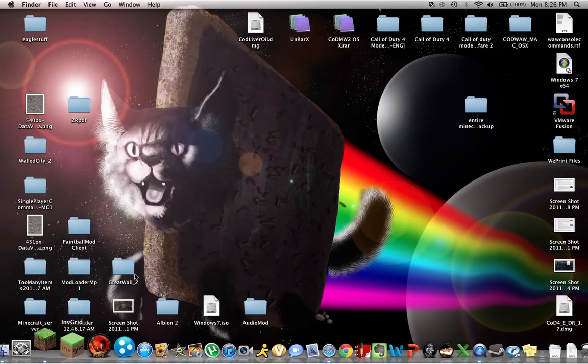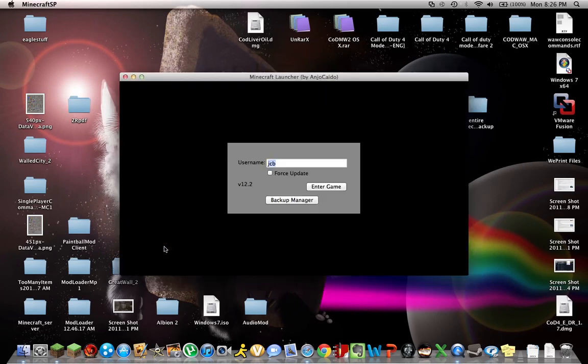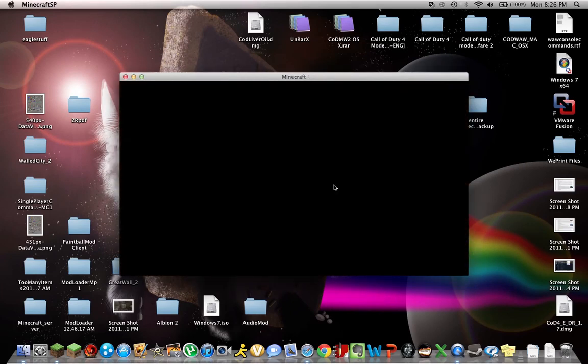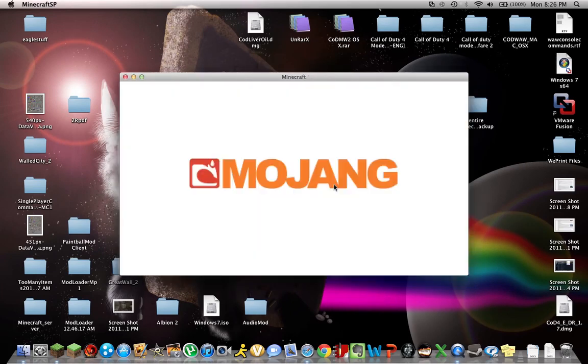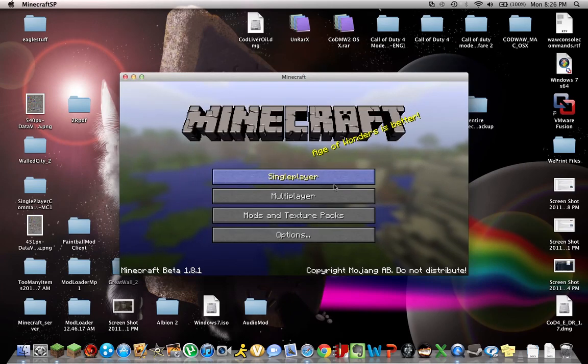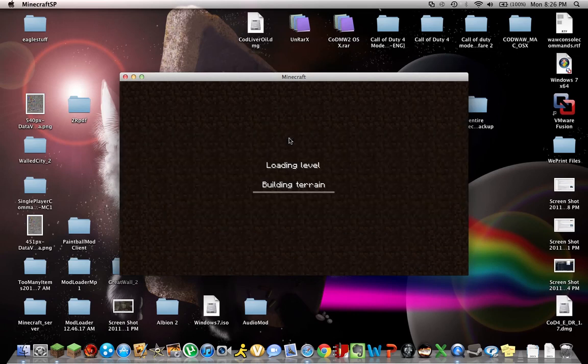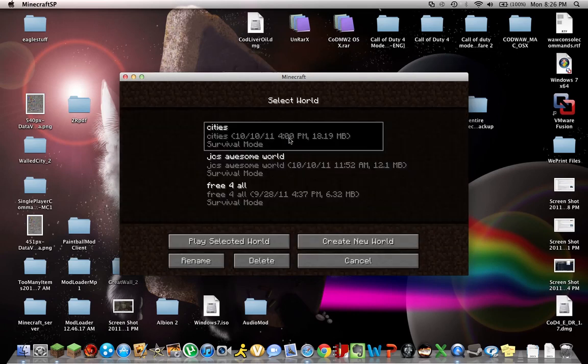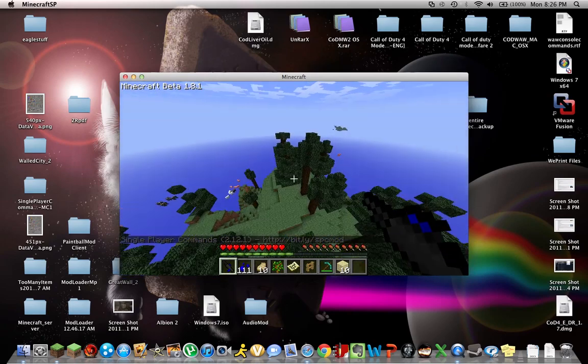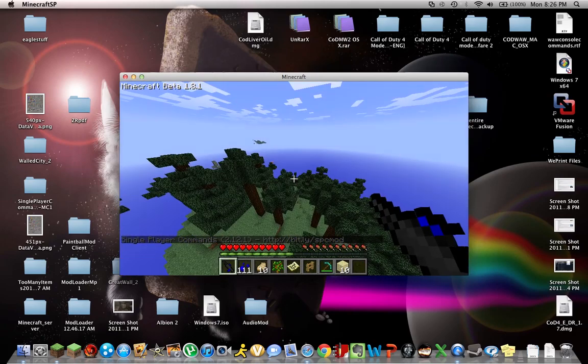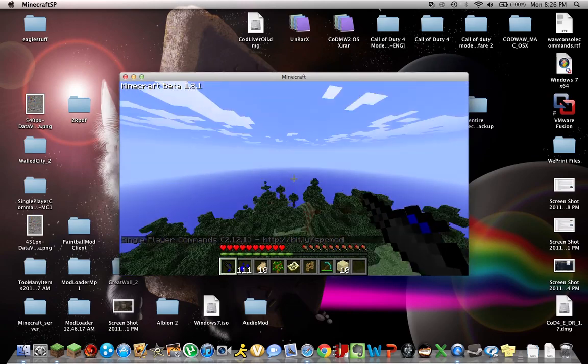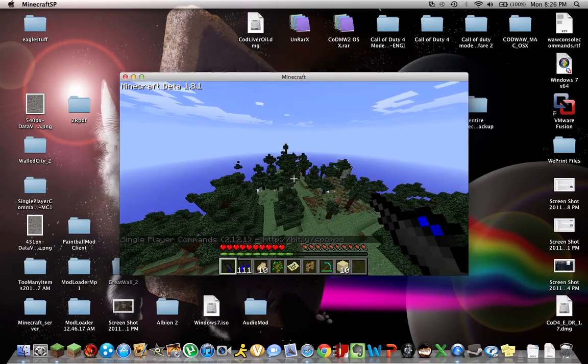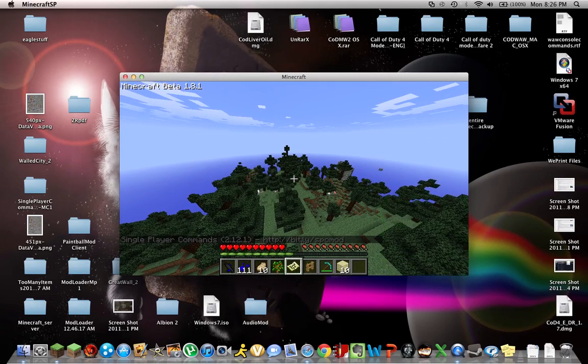Alright, so I'm just going to show you a little about what it looks like. As you can see I do have the paintball mod, I'll be doing another separate tutorial for that.